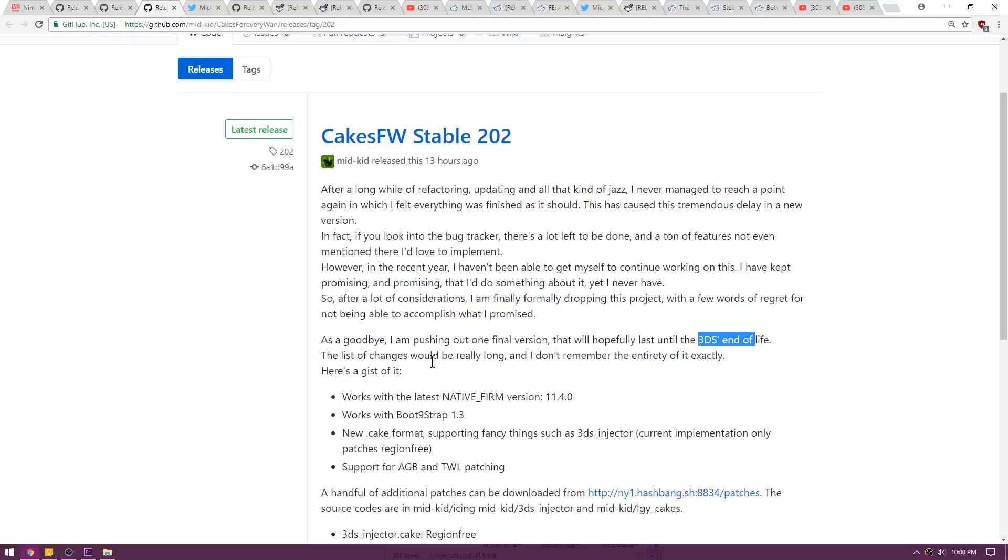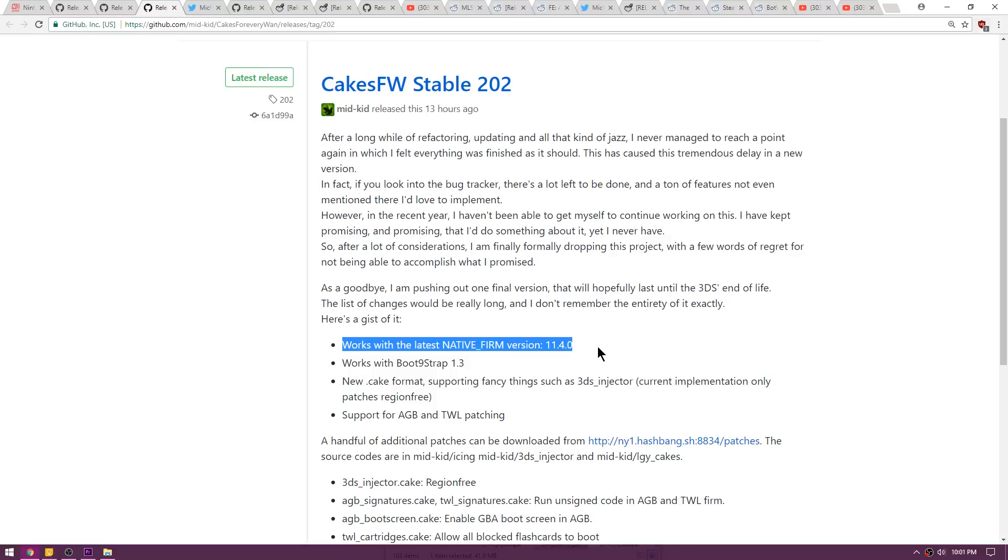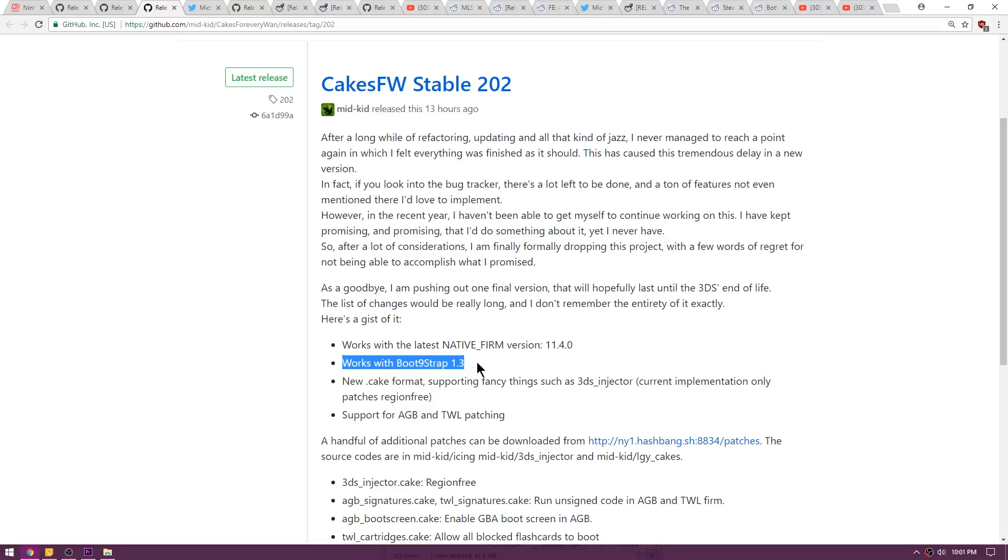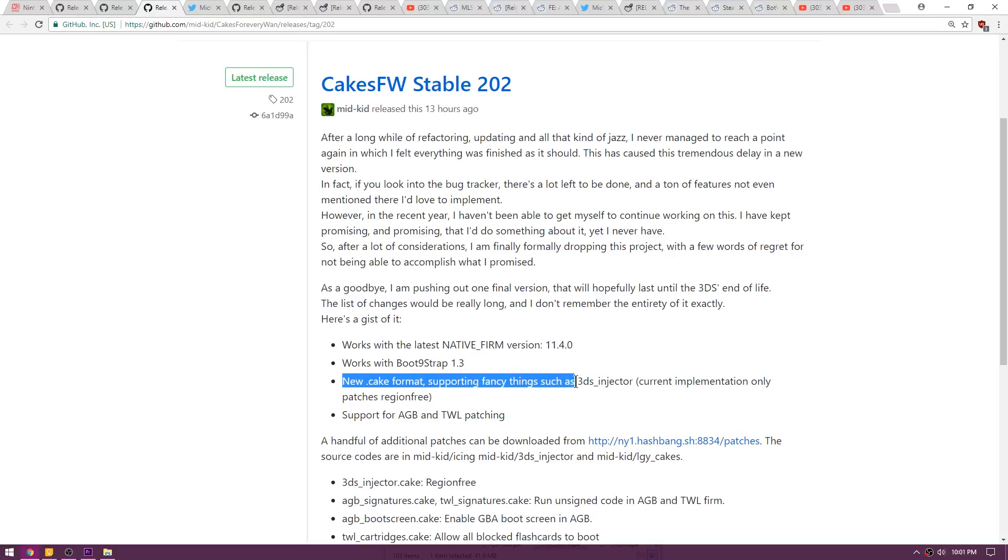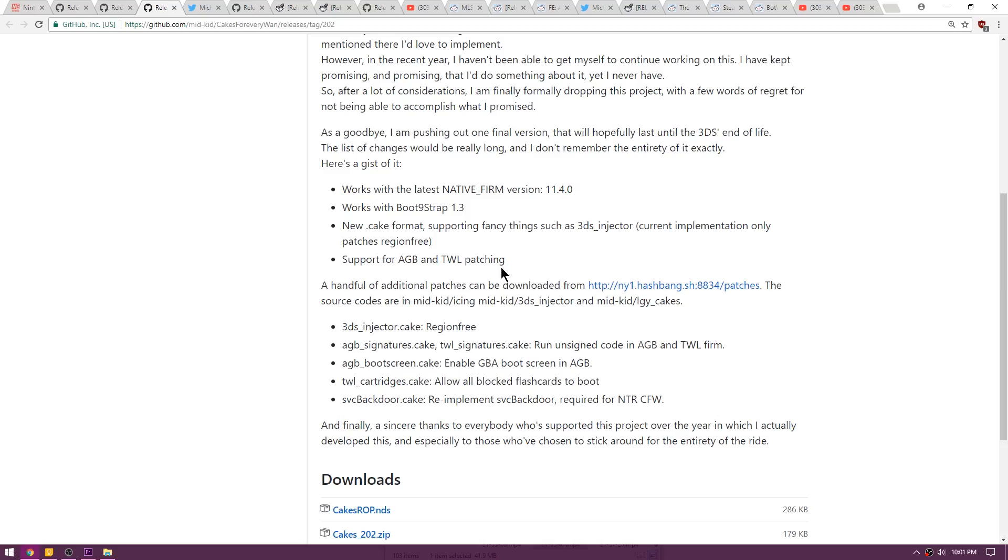The list of changes would be really long and I don't remember exactly the entirety of them, so here's a gist of it. It works with the latest native firmware version 11.4, and don't get confused, this isn't the latest firmware version, just the latest native firm. It also works with boot9strap 1.3 in case you want to try it out. There's a new dot cake format supporting fancy things such as 3DS injector.